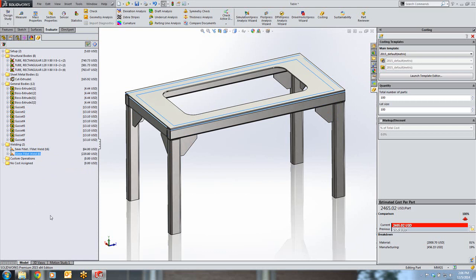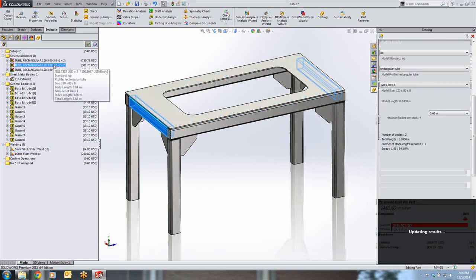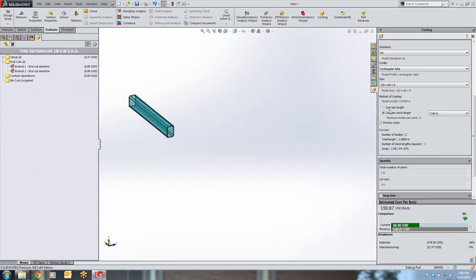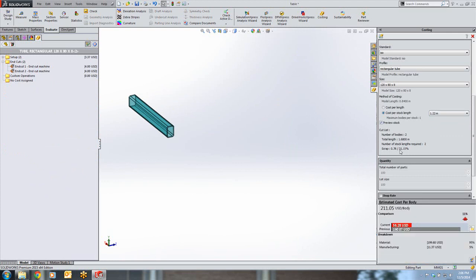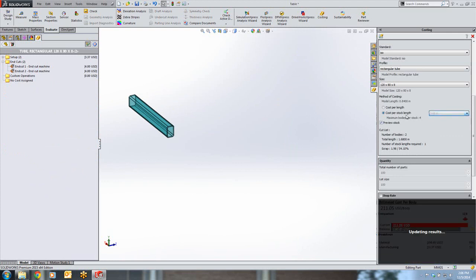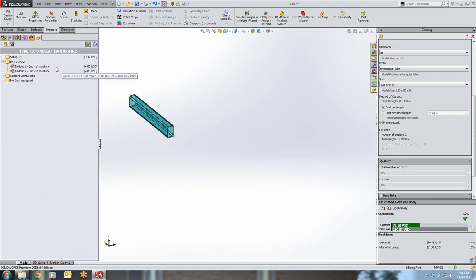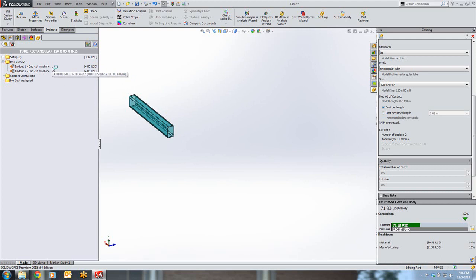The real power of the new weldments costing interface is that you can estimate the cost of each weldment based on the total length or the cost per stock length, so you can estimate how much scrap you'll be generating and what that will cost you. If your structural member needs any machining, such as end cutouts or holes, those will be accounted for within the costing interface.